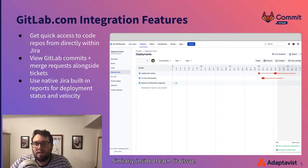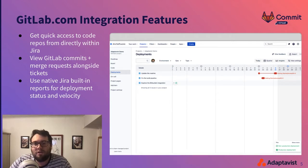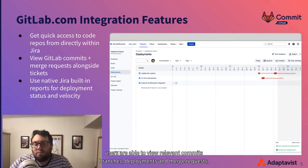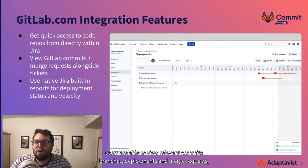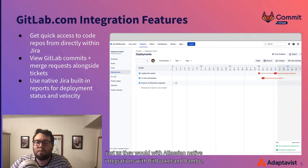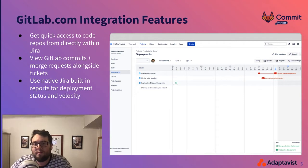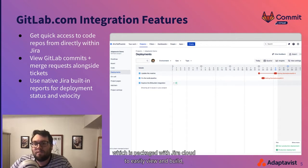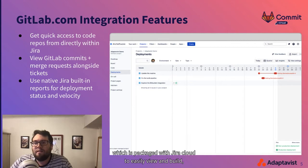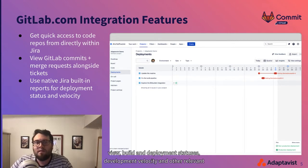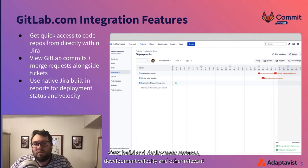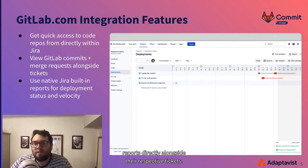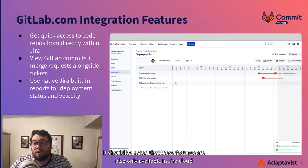Similarly, inside of each Jira issue, users are able to view relevant commits, branches, deployments, and merge requests, just as they would with Atlassian native integrations with Bitbucket and Bamboo. Lastly, I'll be going over the new deployments interface, which is packaged with Jira Cloud, to easily view build and deployment statuses, development velocity, and other relevant reports directly alongside their respective tickets.